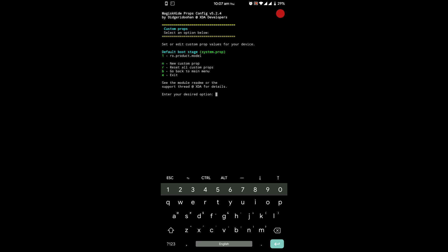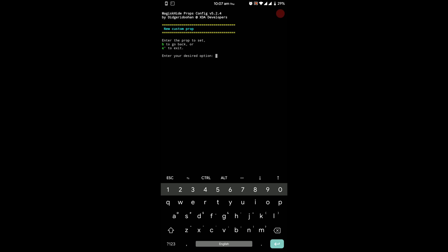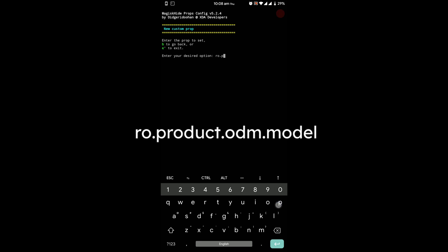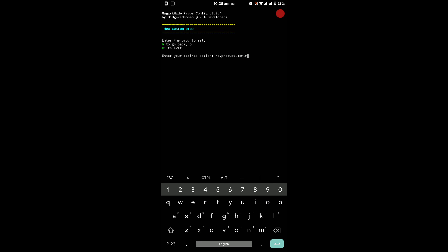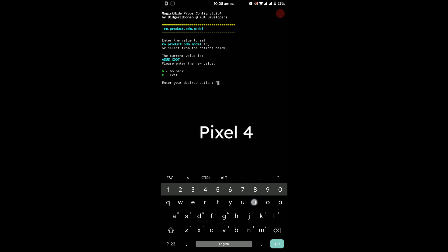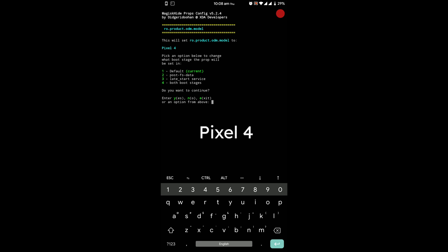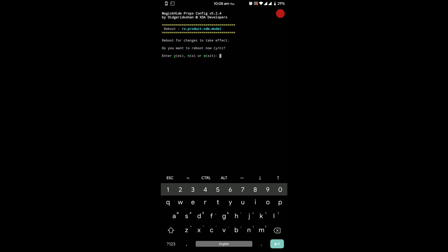So again press n and then enter. Type ro.product.odm.model and press enter. Type Pixel 4 and press enter. Press y and enter.